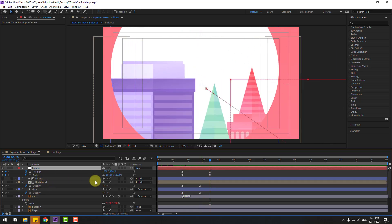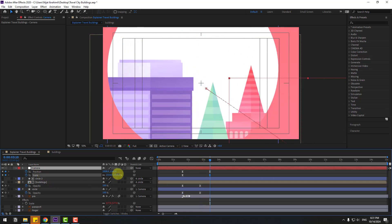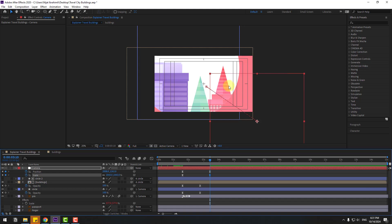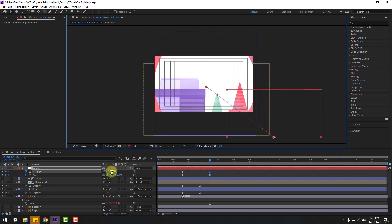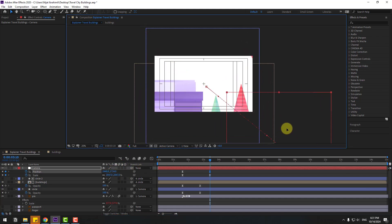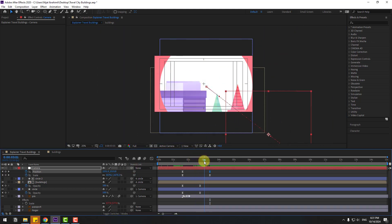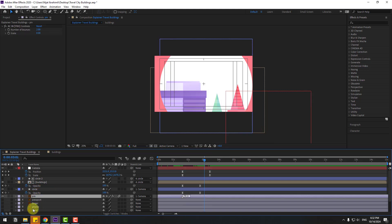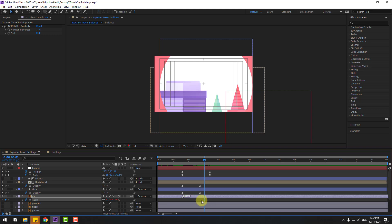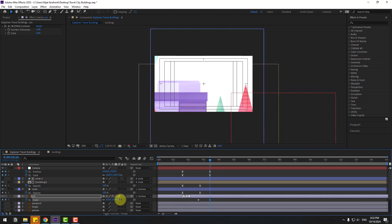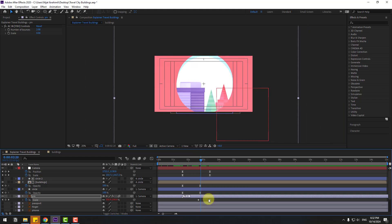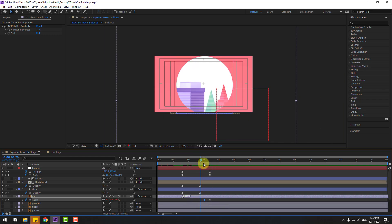Select this scale and change the scale, then move to center for full screen. Select this pin, press S and create a scale keyframe. Move to the left, go to here, change the scale. Move these keyframes to the right.